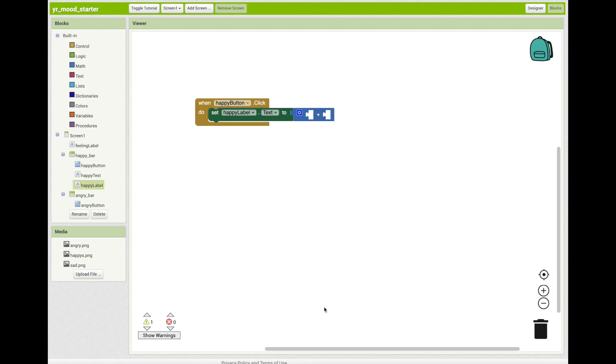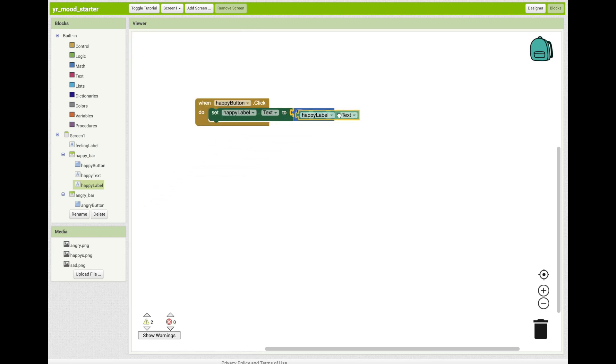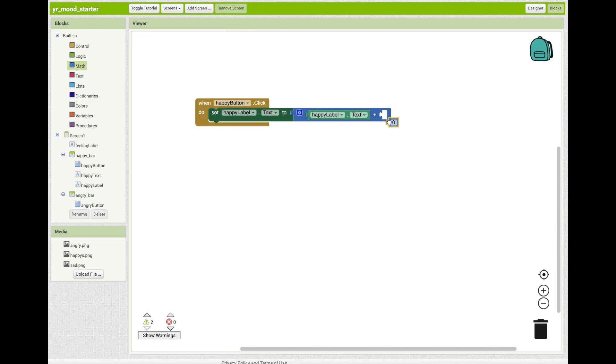Now we want to add blocks into the empty sockets for the add operator. Go to happy label drawer and then get the happy label dot text block. Drag it into the first socket. Now for the second socket, go to math and drag in the zero into the second socket. You can change this number into any integer or any number you want, but now we want one.